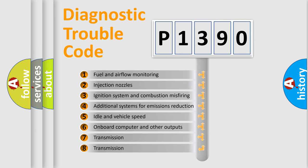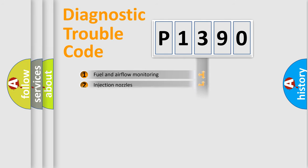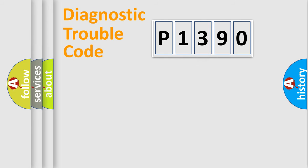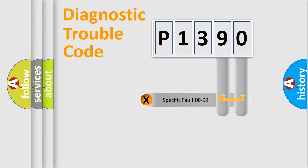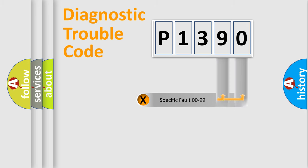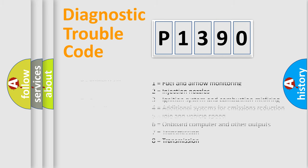The distribution shown is valid only for the standardized DTC code. Only the last two characters define the specific fault of the group. Let's not forget that such a division is valid only if the second character code is expressed by the number zero.